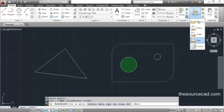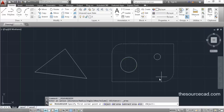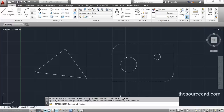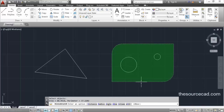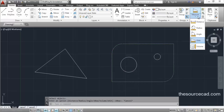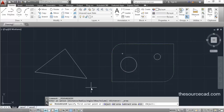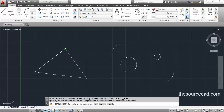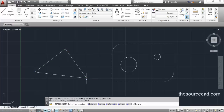Similarly, go to the area tool again, go to Object, and select a polyline object. This will measure the entire area of the polyline object. You can also click individual corners manually: click on this corner, then this corner, then this corner, and the area is 27.0630 units and the perimeter is 24.7324 units.